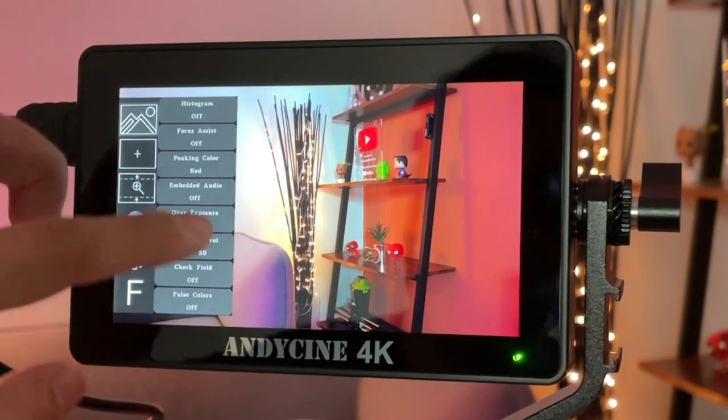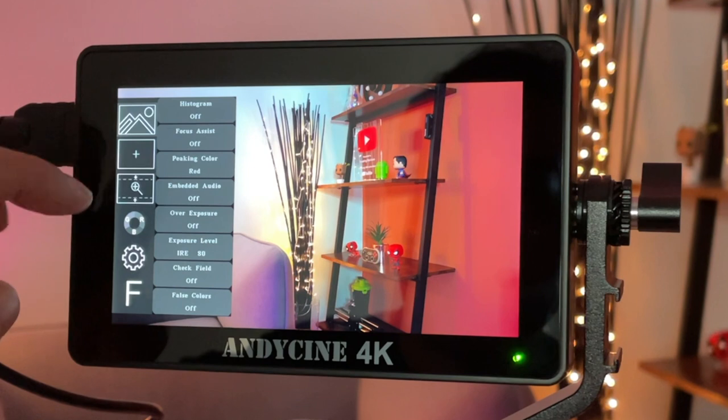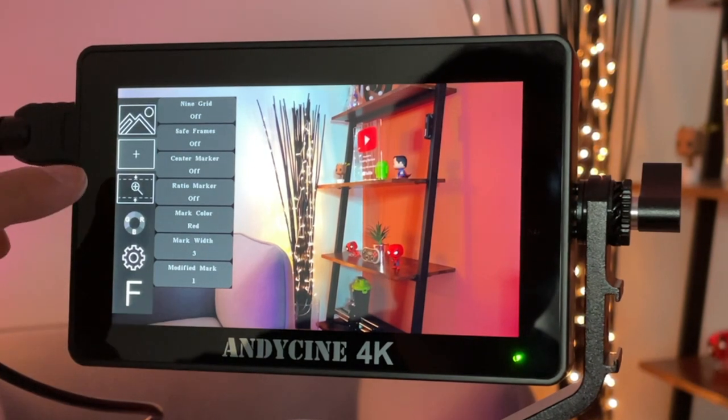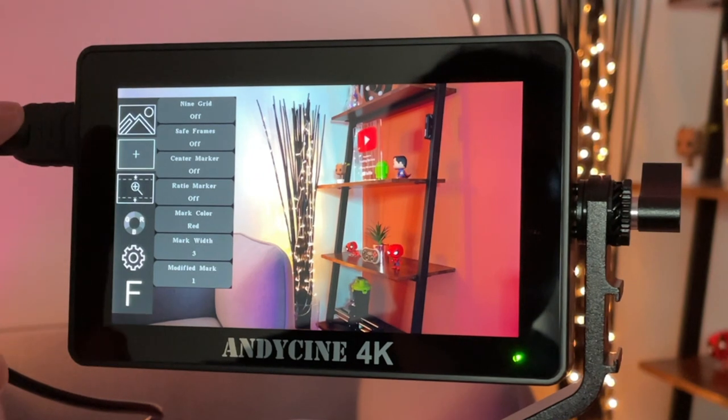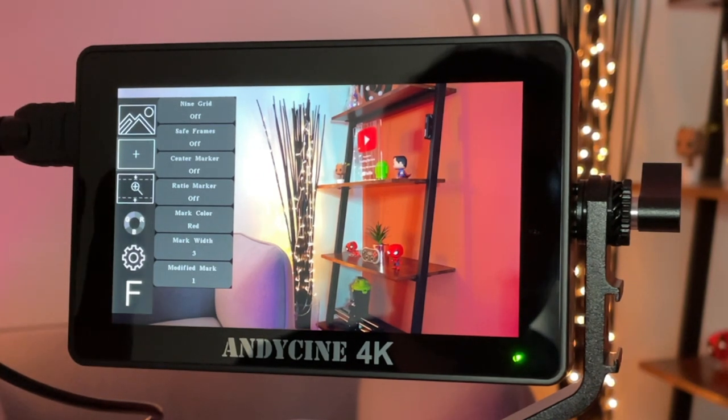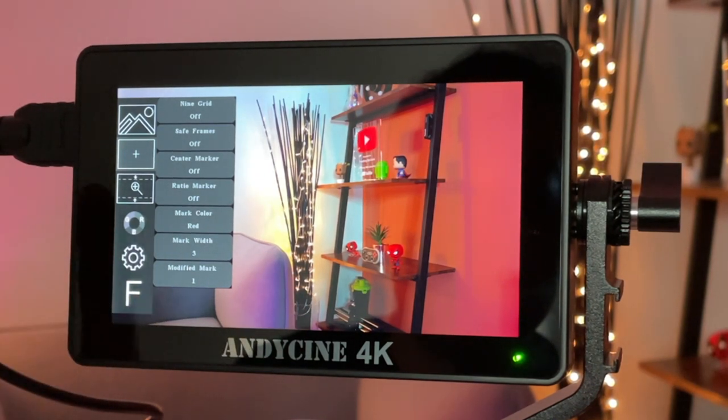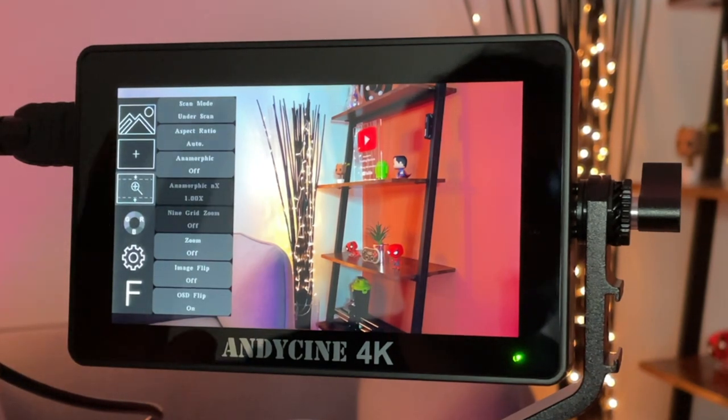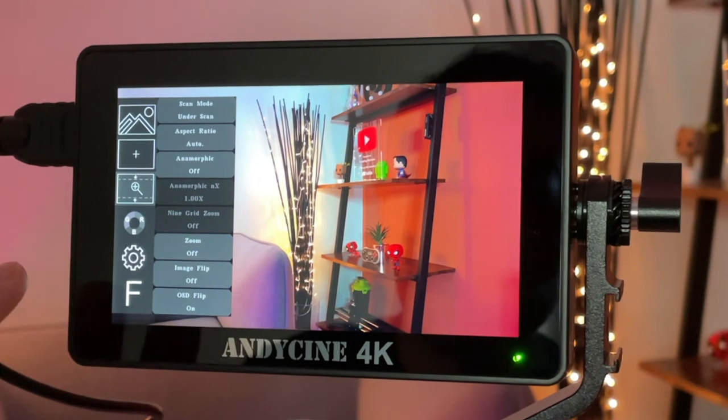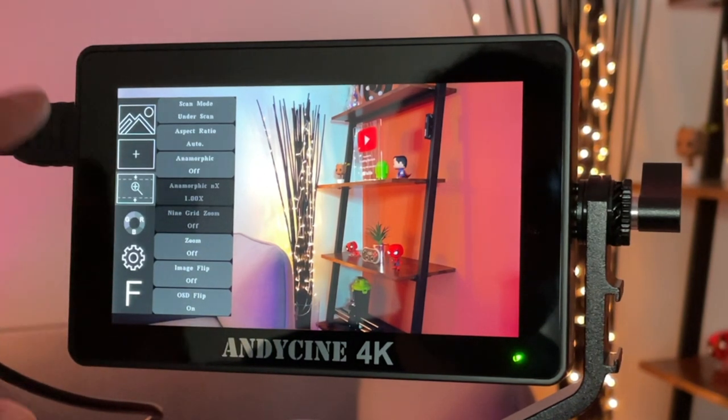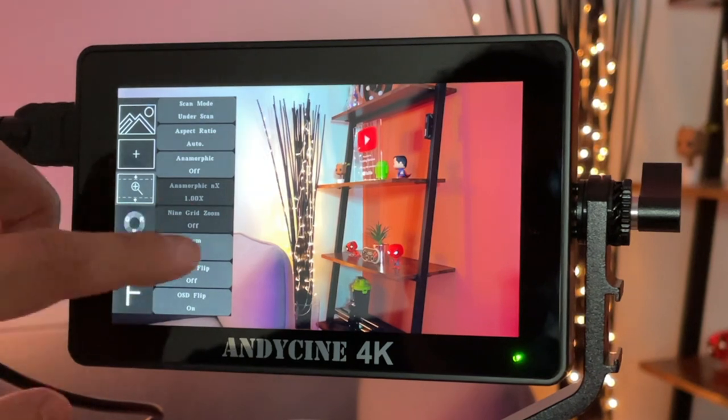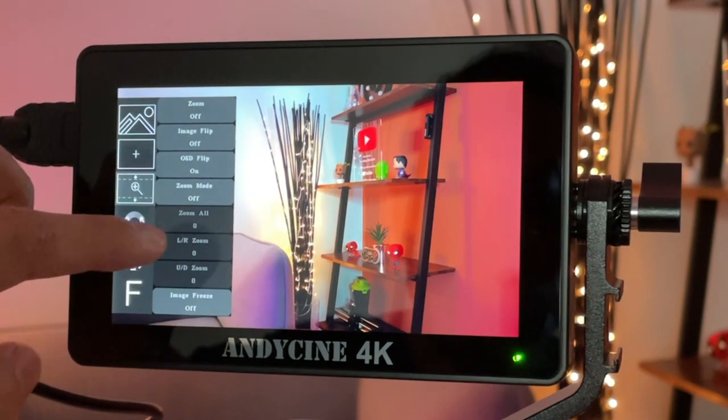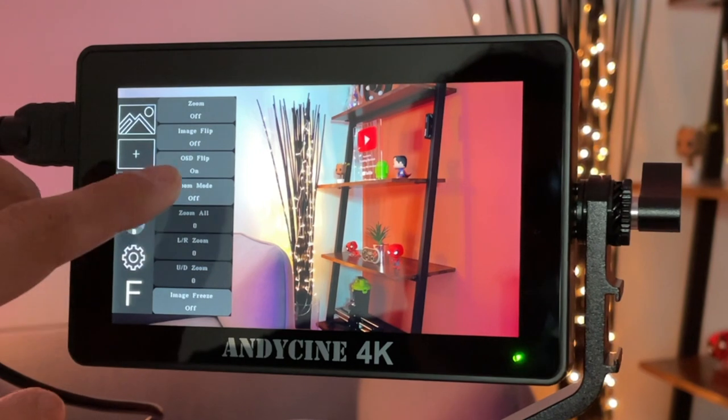You can actually scroll if the menu requires it on the right-hand side if it is longer than what's visible. The second one is the grid and markers menu. So you can change the safe frames, the grid sizes, the markers to give you the right positioning for when you're filming. The third menu is about all of the different positions of the monitor itself. So you can change the aspect ratio, turn anamorphic on and off. You can also zoom, image flip, show the on-screen display and flip that.